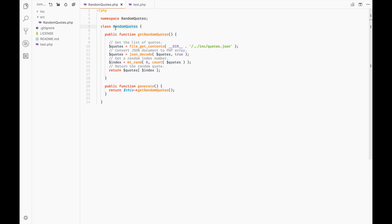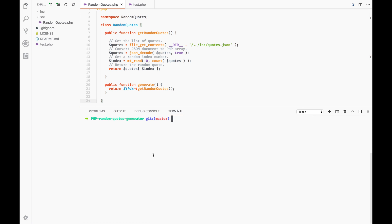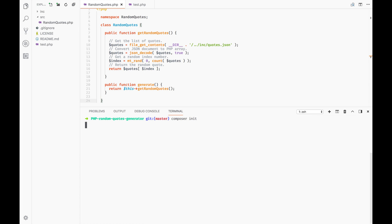Let's do this. I'll open up the terminal and type 'composer init', then hit return or enter. It will ask what the package name should be — I'll keep the default and hit return to continue.